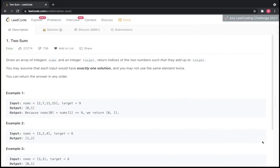Hello everyone, this is Ravina, welcome to my channel. Today I'm going to solve a two-sum problem. I'll be solving it in two ways — one the normal approach and the other one will be the optimized one.